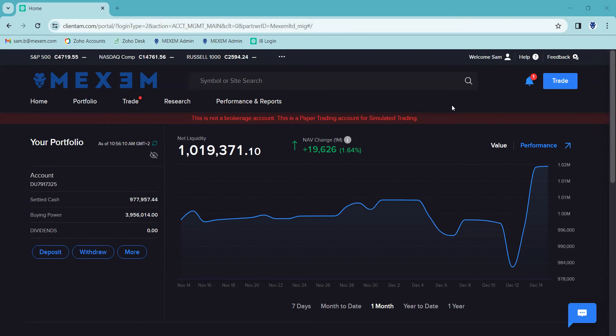Hello everyone and welcome back to our channel. Today we're going to cover a quick and easy tutorial on how to place an order in your Maxim Trading account.